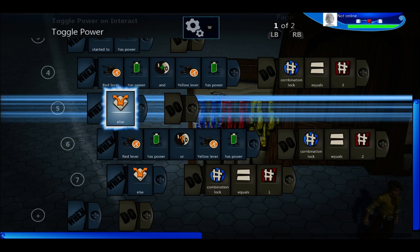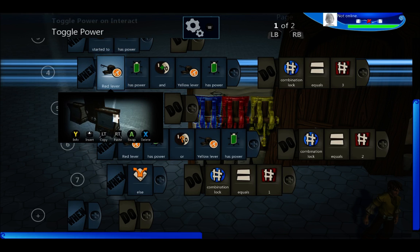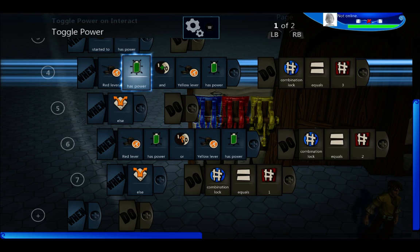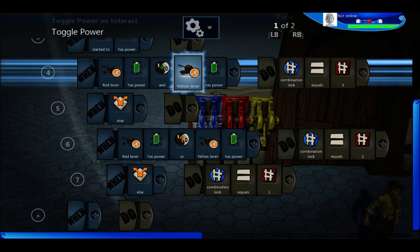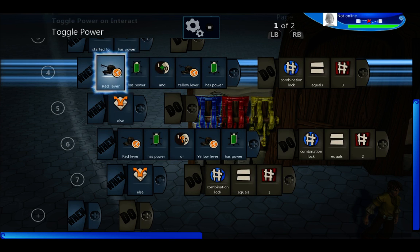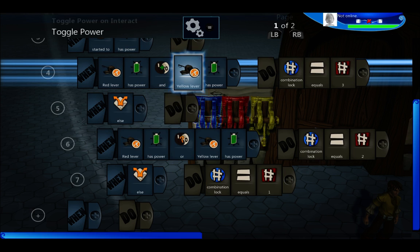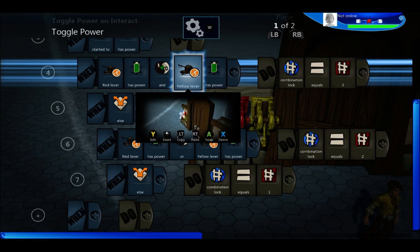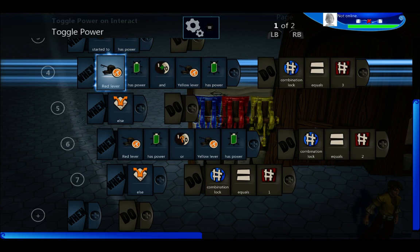So the blue lever checks the red and yellow, the red checks the blue and the yellow, and the yellow checks the blue and the red.